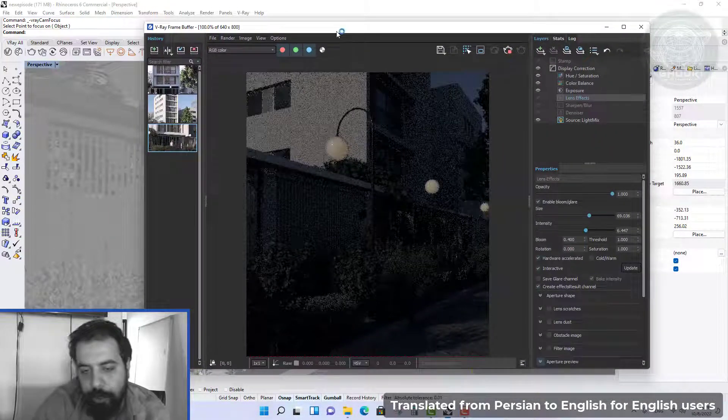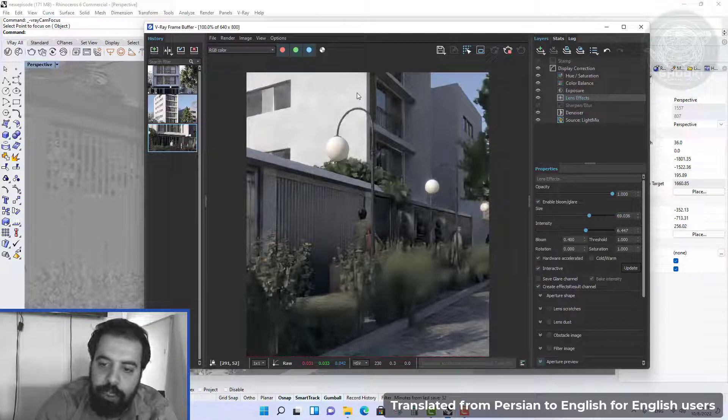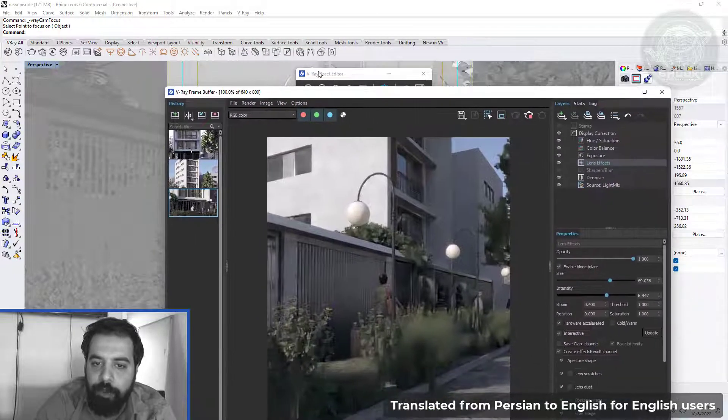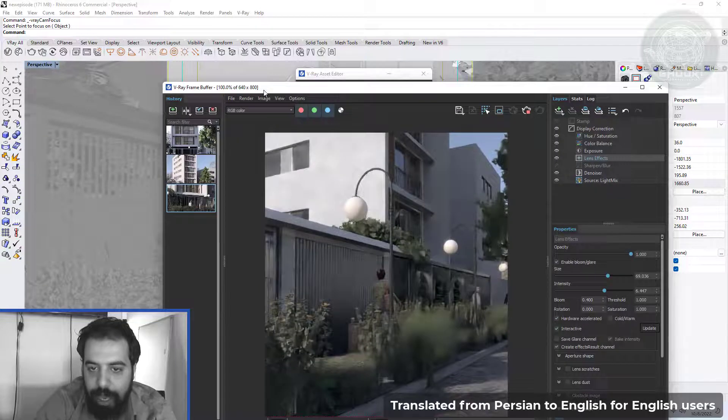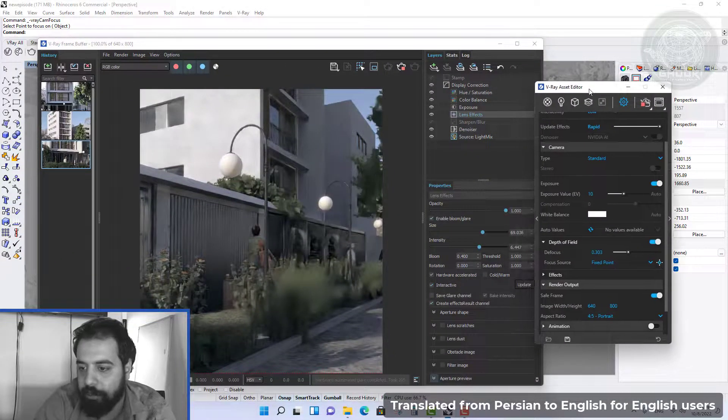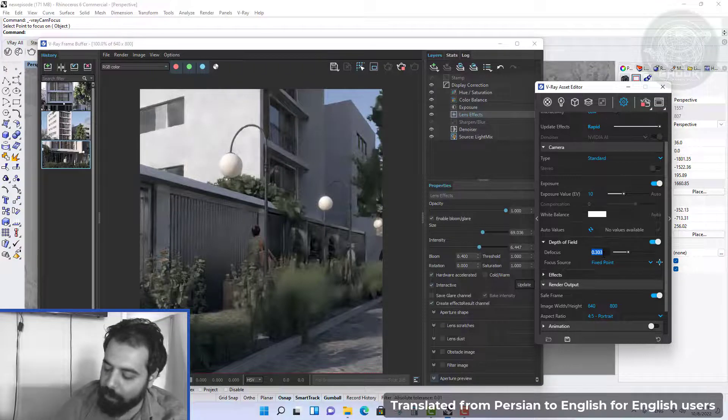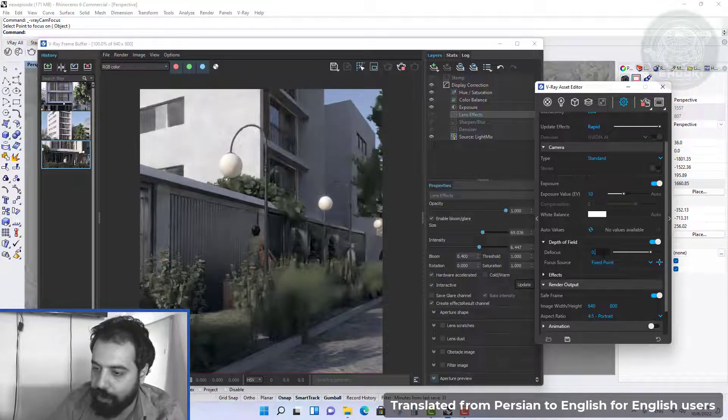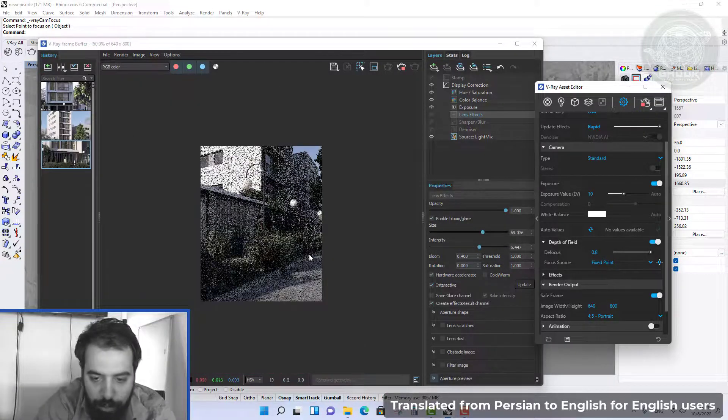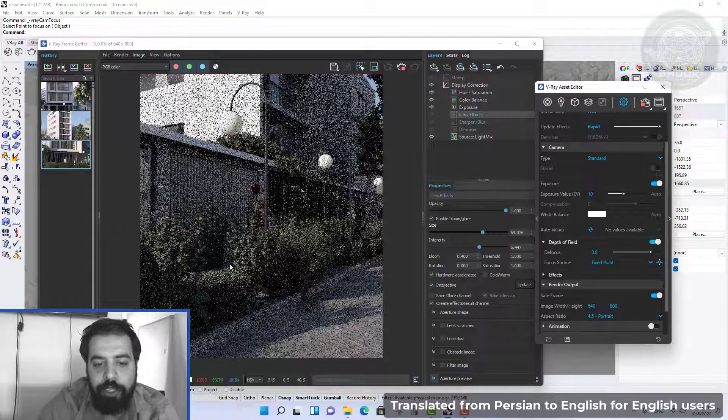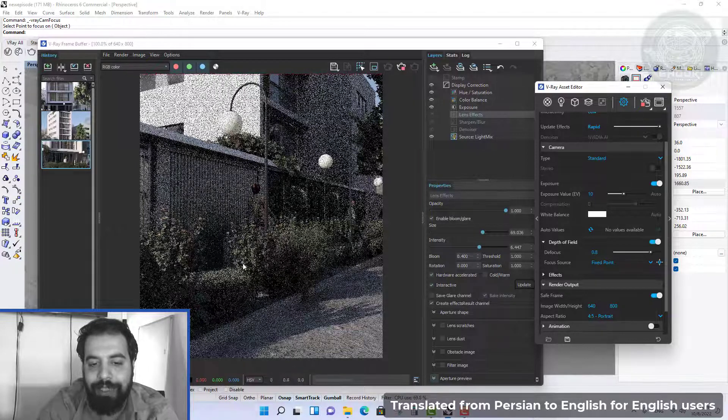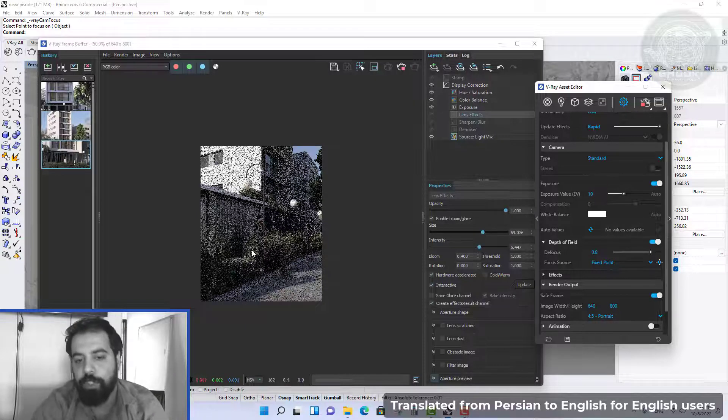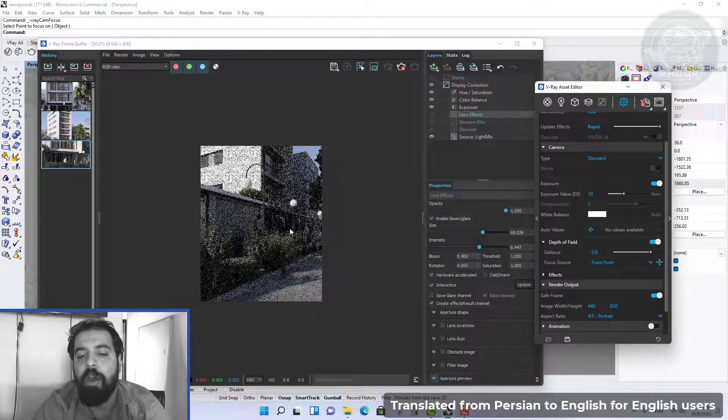If we increase the number of the focus, we will have a more blurry scene. For example, 0.8. As you can see, we have a more blurry scene.